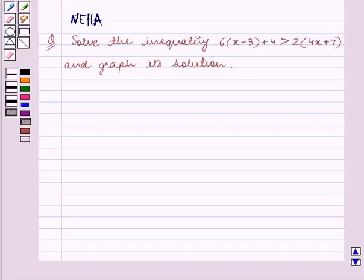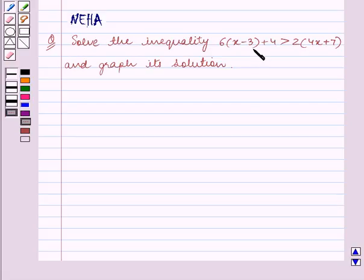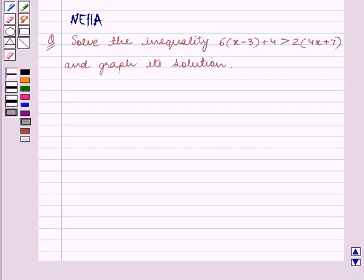Hello and welcome to the session. In this session we will discuss the following question: solve the inequality 6 into (x minus 3) plus 4 is greater than 2 into (4x plus 7), and graph its solution. Let's start the solution now.